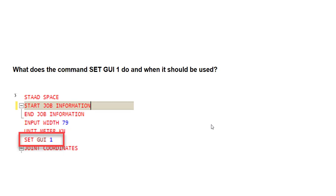The SET GUI command may be specified immediately before the FINISH command, or near the beginning of the STAAD file after the STAAD line. The benefit is that it can significantly reduce analysis time. However, if this command is used, the user will only be able to review results in the output file and not in the post-processor. This is useful during trial-and-error phases of analysis.